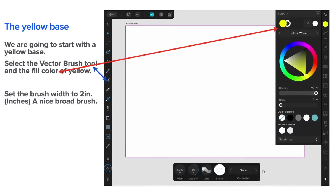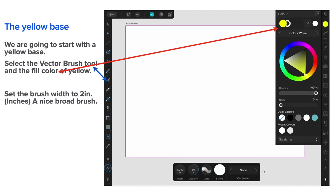Now, we're going to put a yellow base on it to start with. That's the sun. So, we're going straight into painting. Enough of the technical stuff. We're going to start with the yellow base. Select the vector brush tool from the left hand side there. And the fill color of yellow. Not the little donut circle. We want the fill color of yellow. Set the brush width to two inches. That's right. Remember, we've got a 16 inch canvas here. So, that won't be out of place at all.